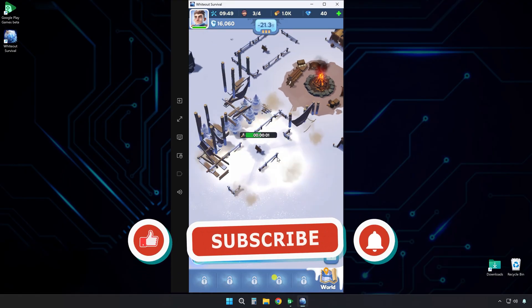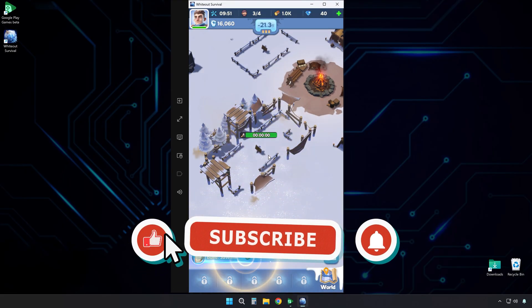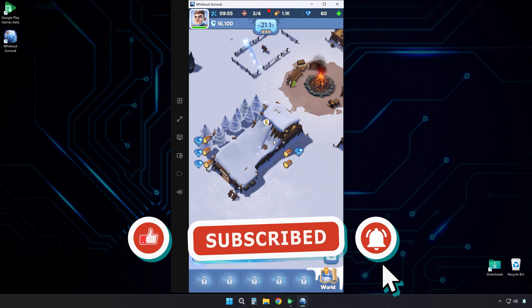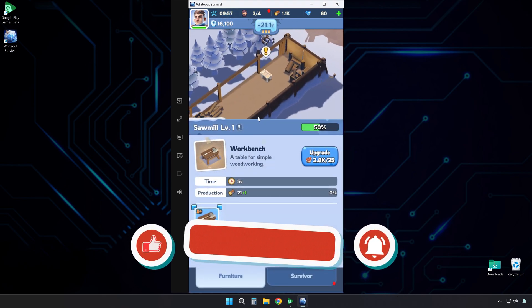If you found this guide helpful, please hit the like button and subscribe for more. See you in the next video.